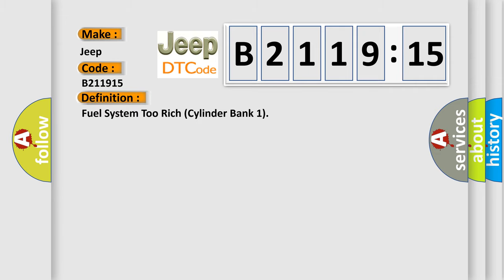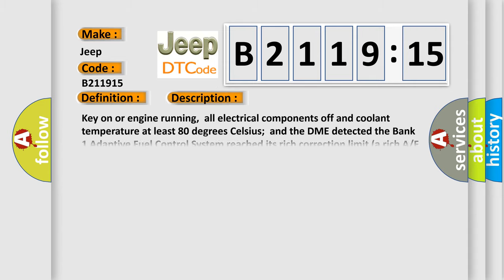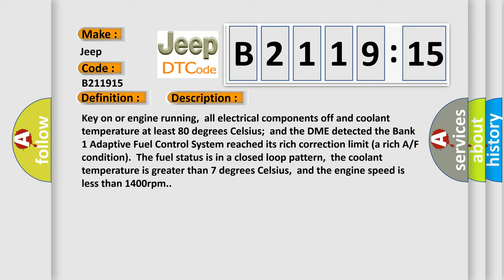The basic definition is: Fuel system 2 rich cylinder bank 1. And now this is a short description of this DTC code.